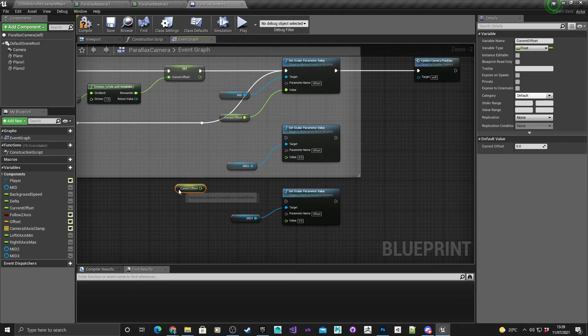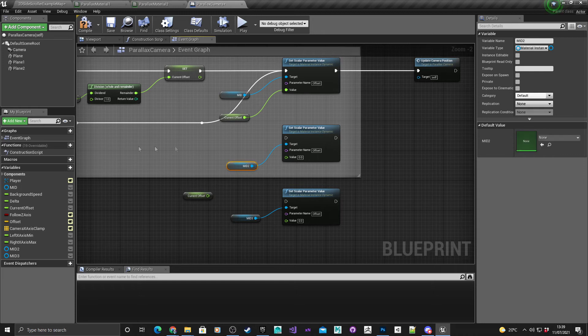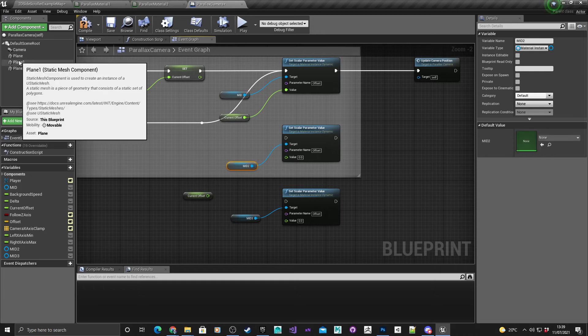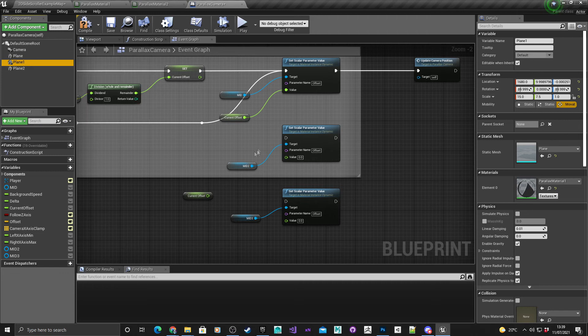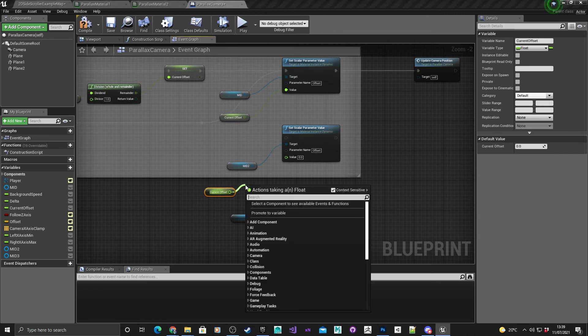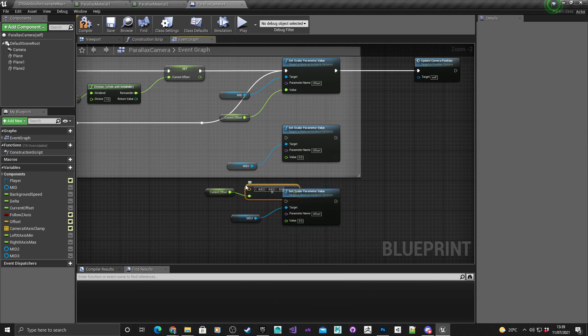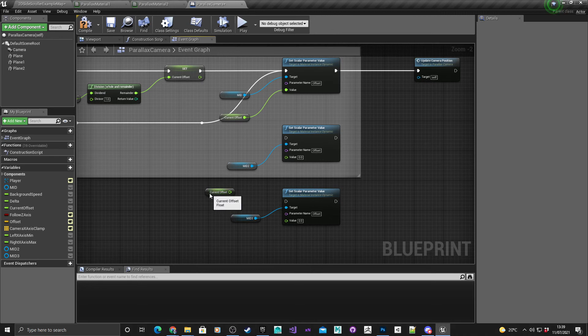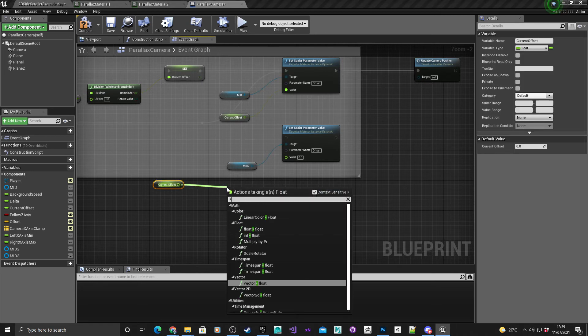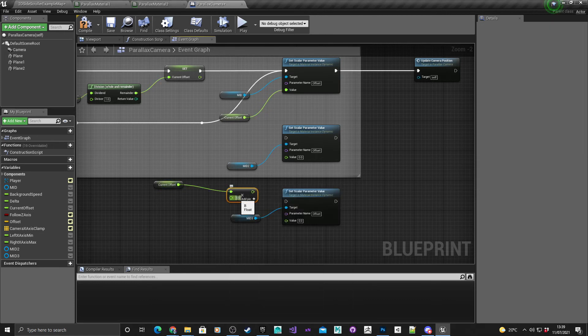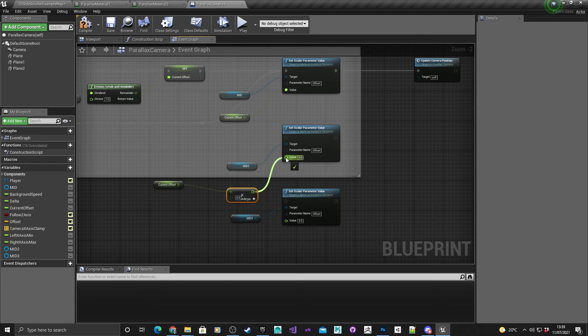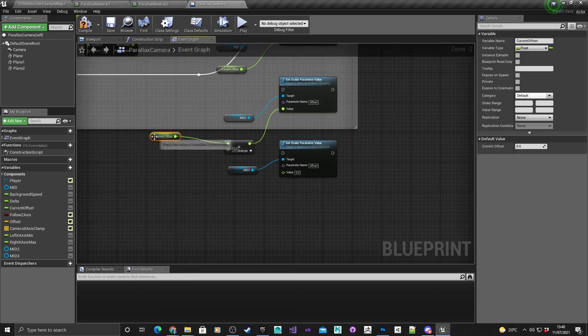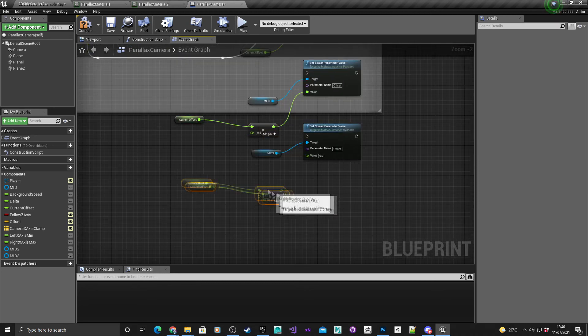What we need to do is get this current offset, copy it again, but this time we need to give the current offset a different value for each layer. For material ID two which was for plane one, that needs to be a lot slower. I'm going to hit multiply. I want to multiply by a float, not a vector, so float times float. I want it to be 0.5 so it's half the current offset value.